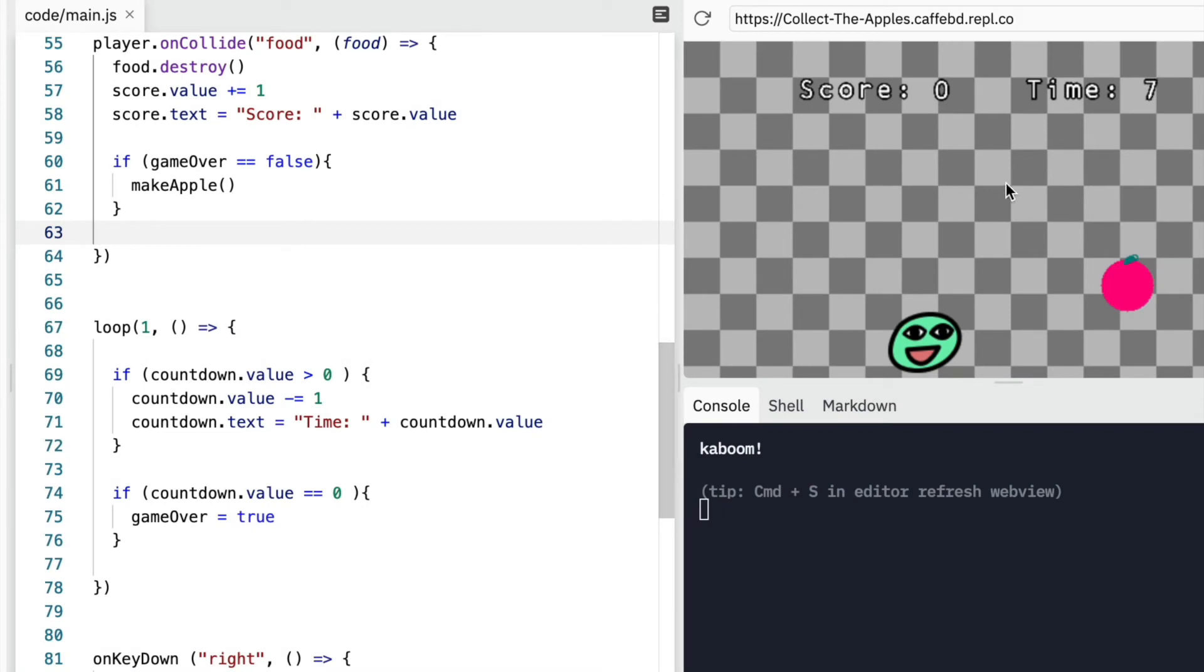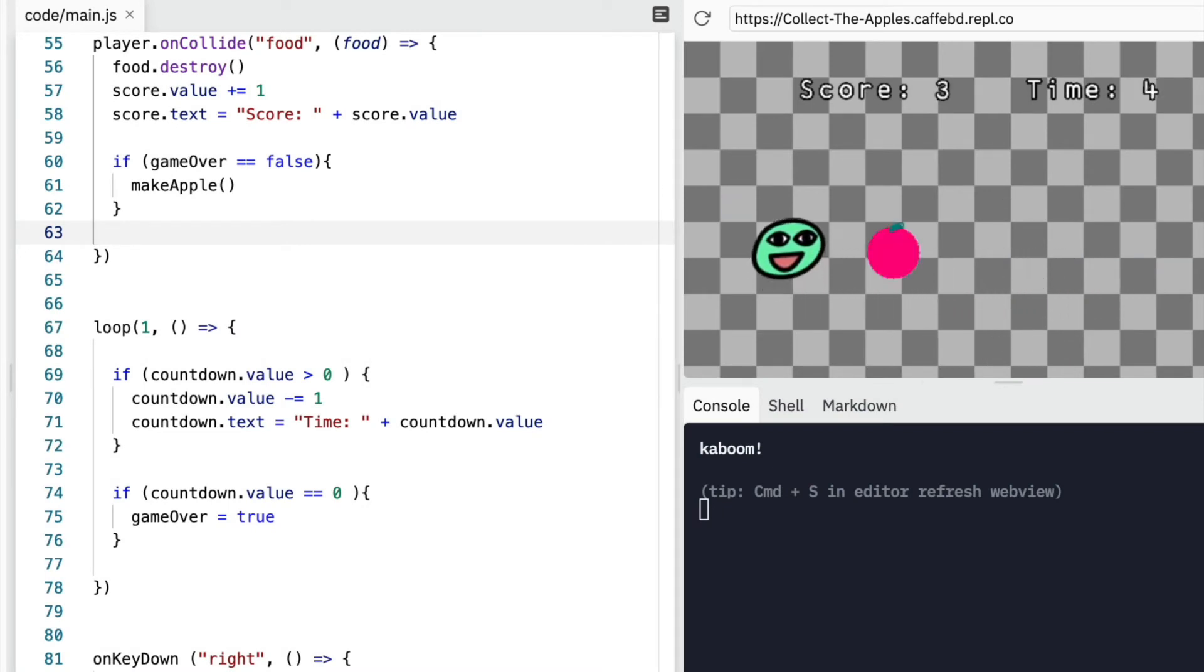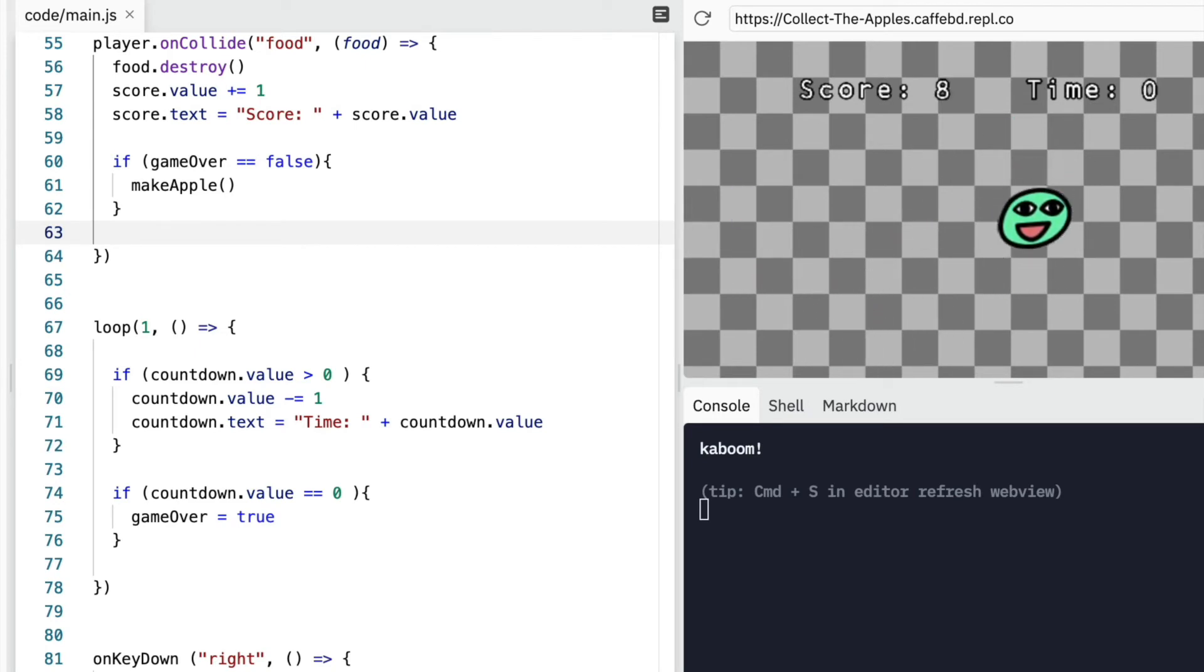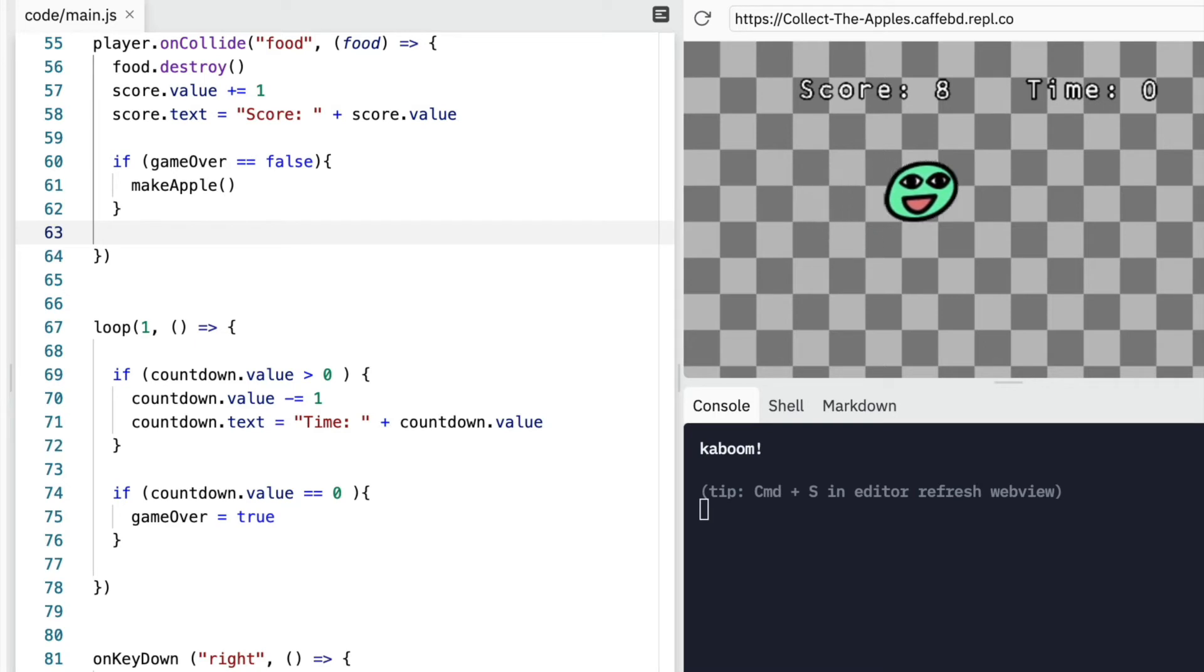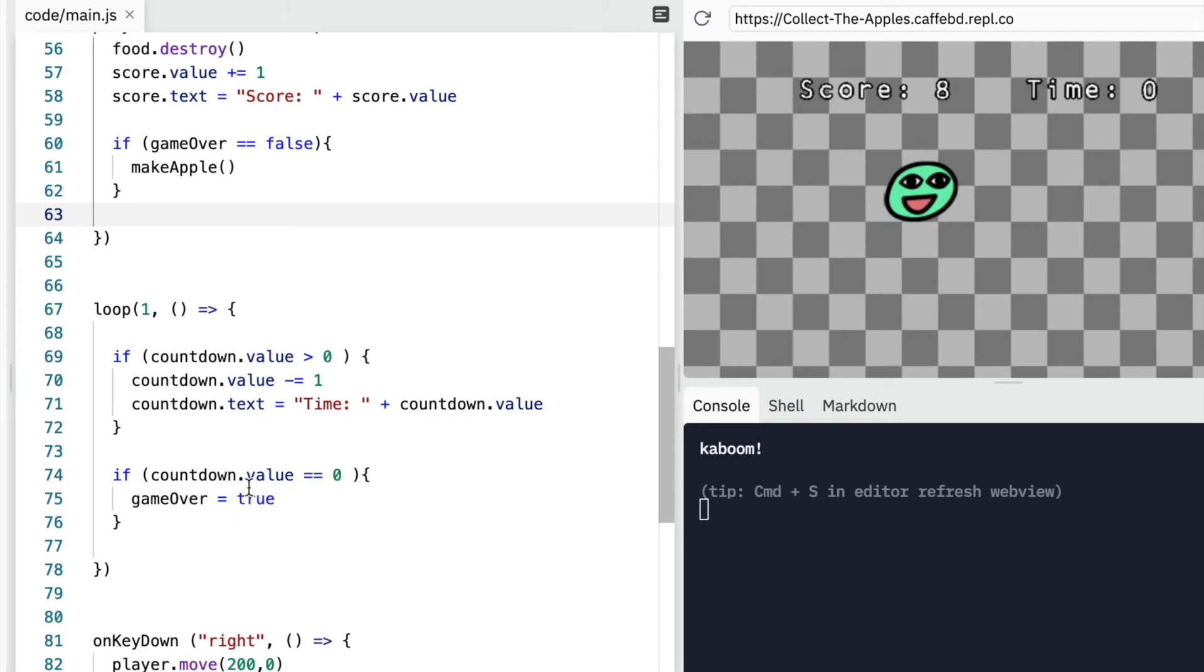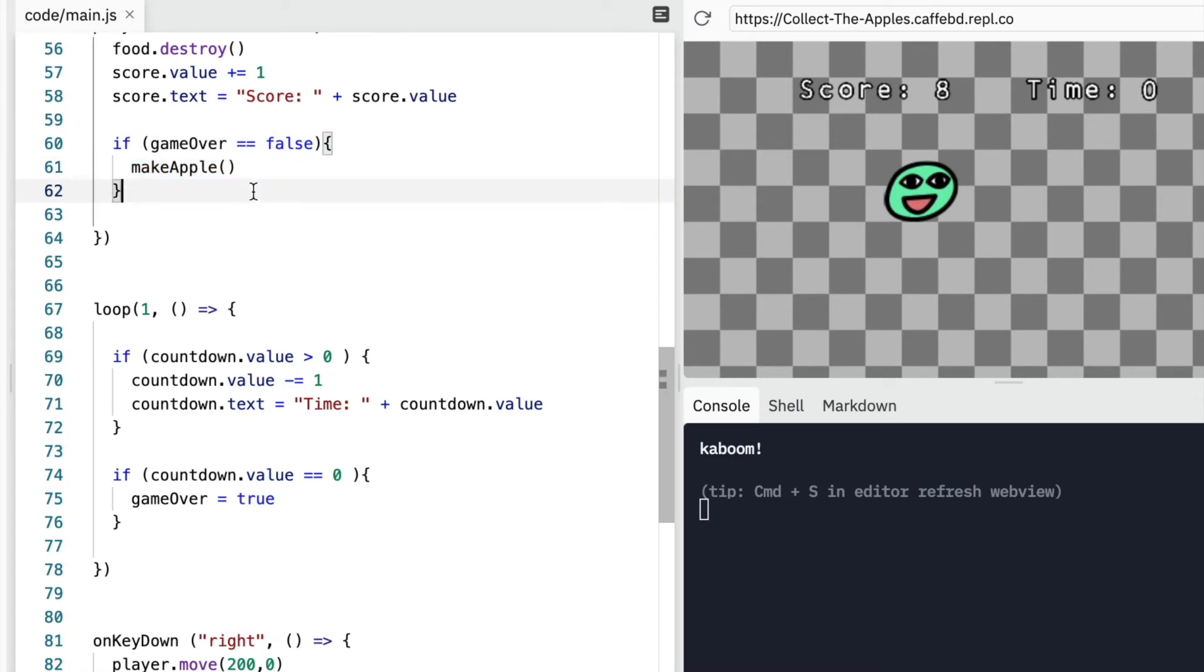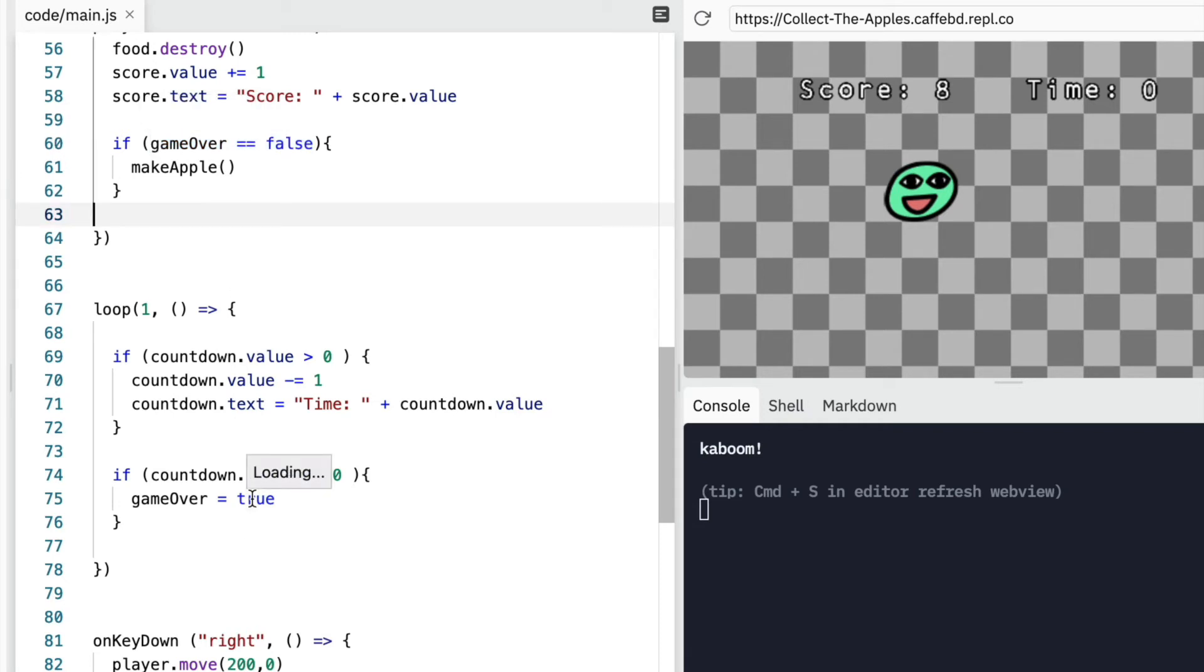And I've forgotten to click in the window. Collecting apples. Okay, it's all good. New apples are being made. And now no more apples are coming because our time is zero. So our countdown value was zero. We said that game over is true. And that means we cannot make new apples because game over is not false.